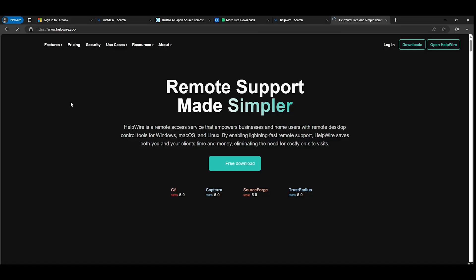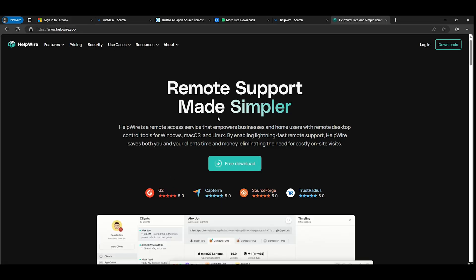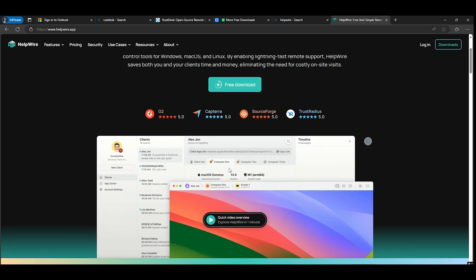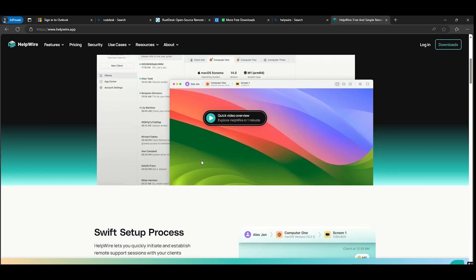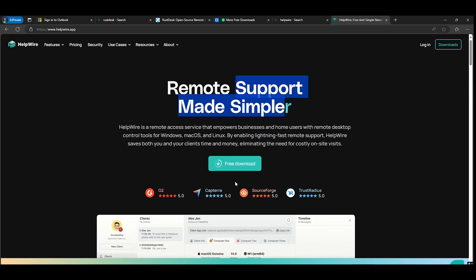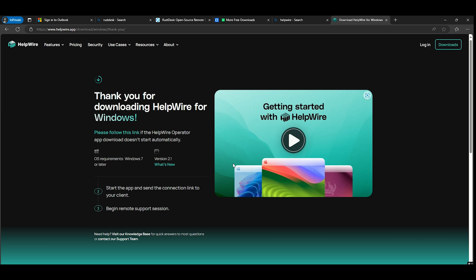HelpWire. HelpWire is an up-and-coming remote desktop tool designed for simplicity and ease of use. Its modern user interface ensures that even beginners can navigate it with ease.